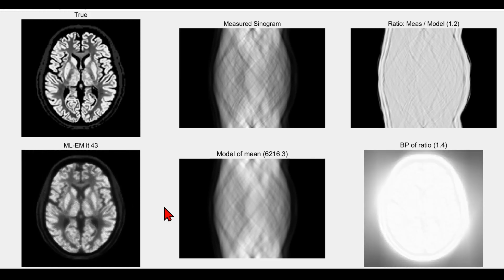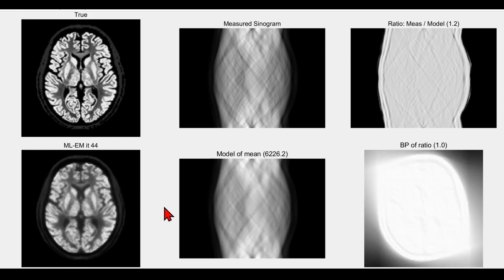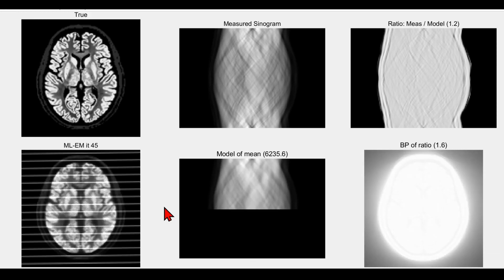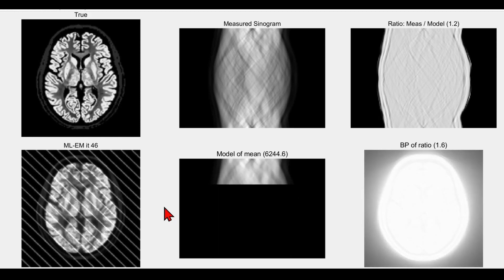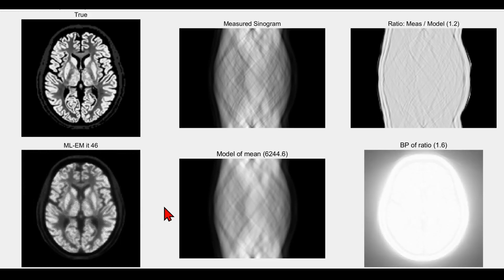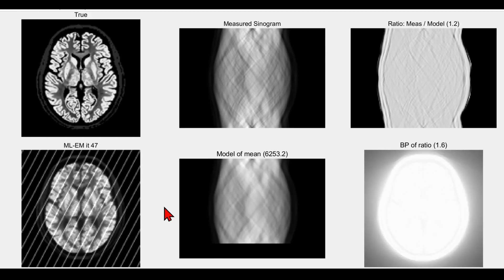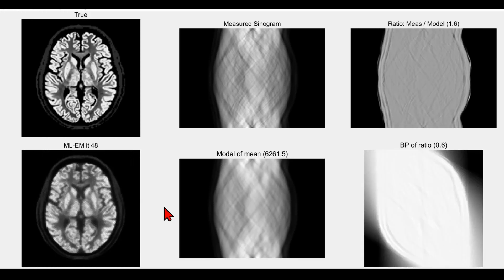This is all I wanted to show in this very quick video demonstration of EM reconstruction from a sinogram, and showing also how that sinogram data is basically acquired. Thanks very much for listening.